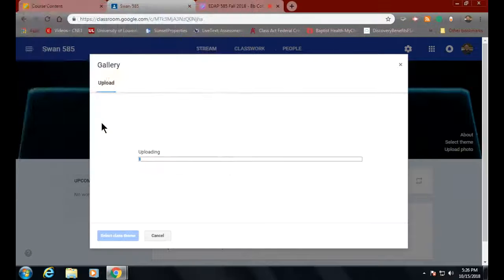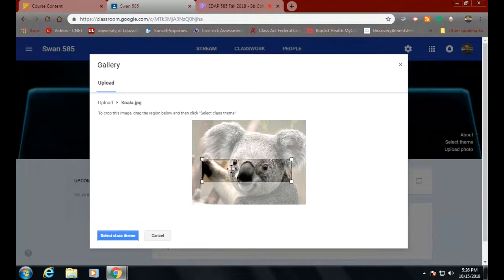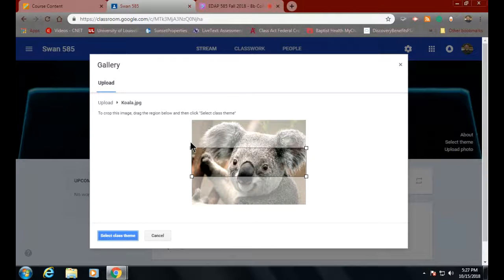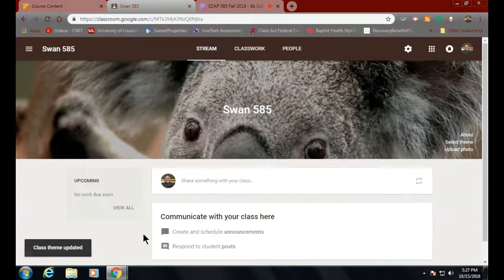I always show the koala bear — he's my buddy. I put the koala bear in here, and notice it has this crop feature. It's only going to let you get part of the picture in. In one of the 201 classes, a man and a woman both put in their prom pictures. They didn't pay any attention to the crop feature, so when it came up their faces were stretched like this — they were just horrified. You can move it around a little bit, but it just stretches things. You've got to figure out what you want inside this letterbox, then come down here and select class theme, and it changes it.